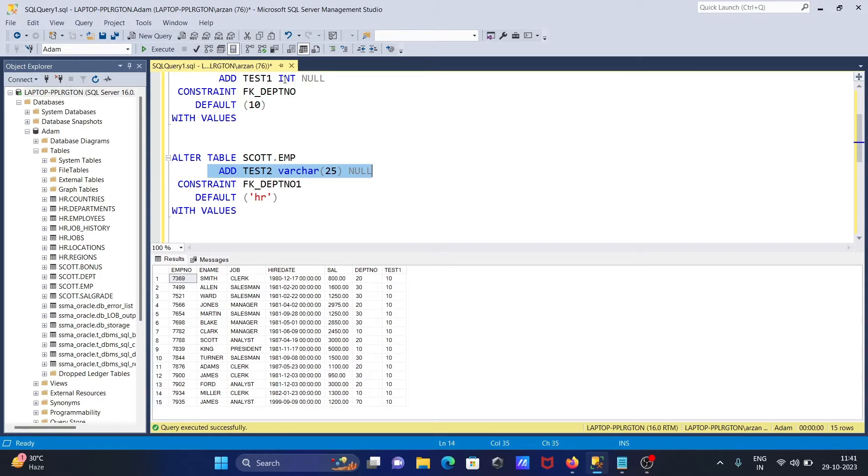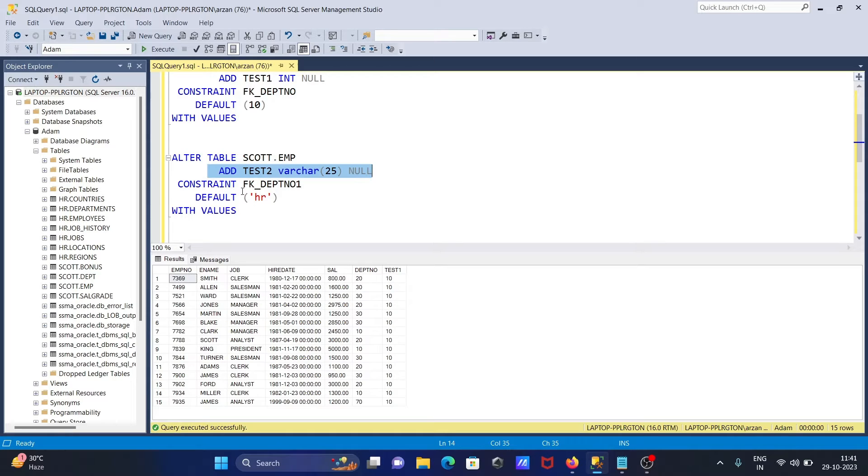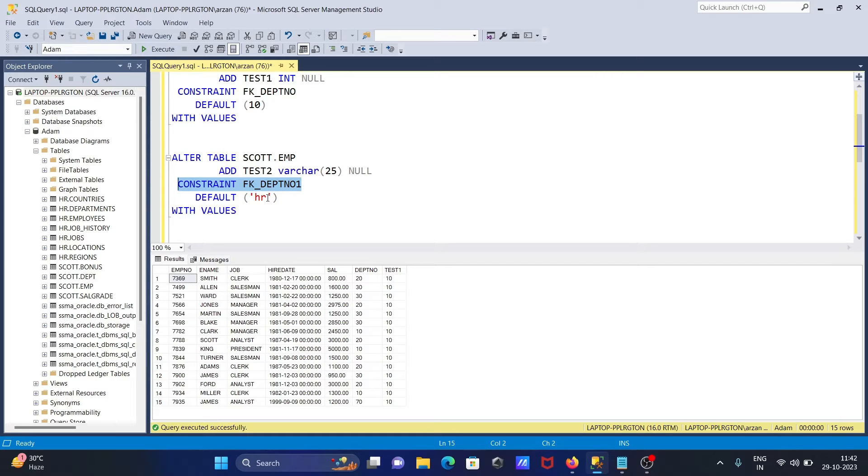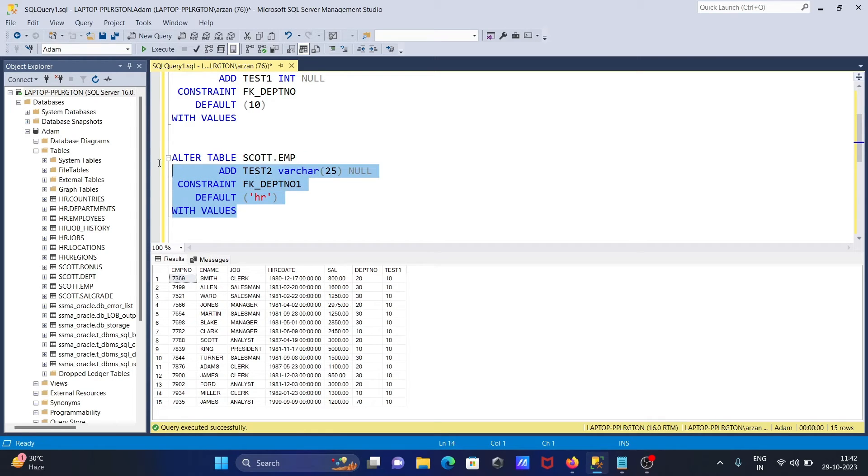This one is varchar and the constraint that's given here is FK_DPT_NUMBER. So the default value that's here is HR. The new column is created with the value HR. Now let's run this query.